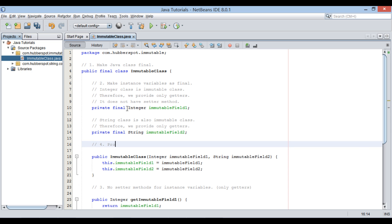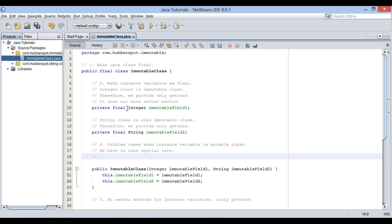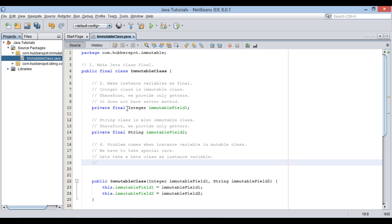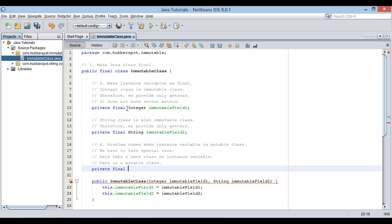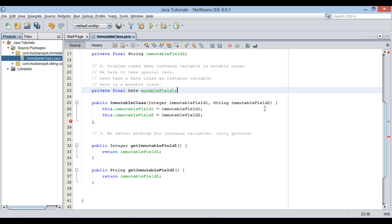Now problem occurs when our instance variable is a mutable class. We have to take special care in dealing with those instance variables. These mutable classes have their own setter methods, which can change value of an object at any time. Let's take an example of Java.util.date class. This class is a mutable class. Let's create a final date instance variable by name mutableField1.